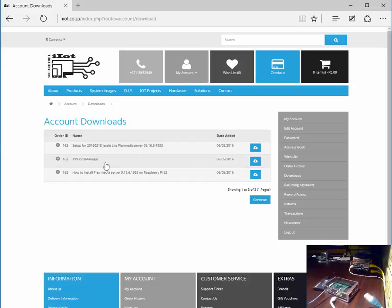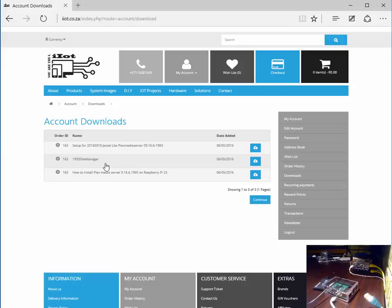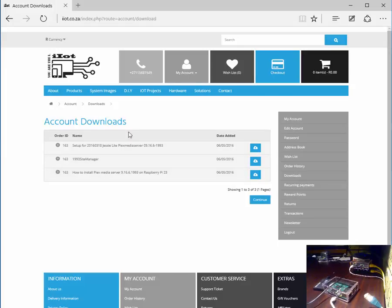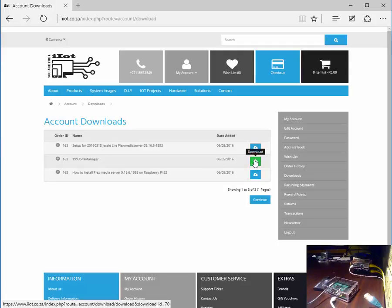The site manager file contains the credentials which are imported into FileZilla in order to do your FTP connection and download your product. If you have purchased any supplementary documents or products they will also be visible under your accounts download. Let us download the site manager now.